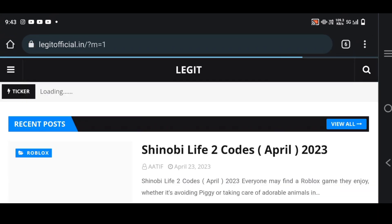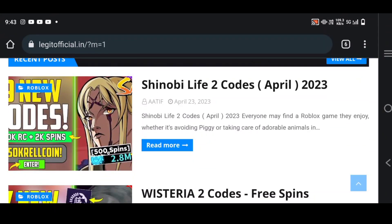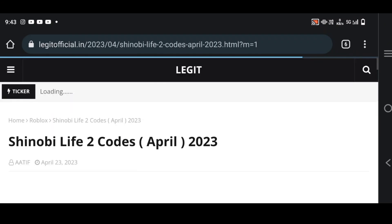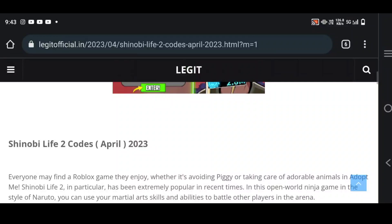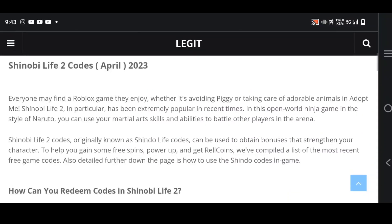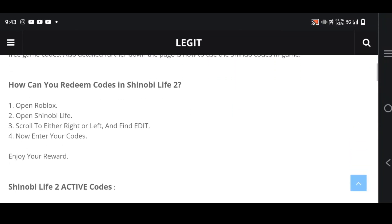It's www.legitofficial.in - search it and then you'll be getting the post. Just click on the post and when you click it, you'll be coming over here.